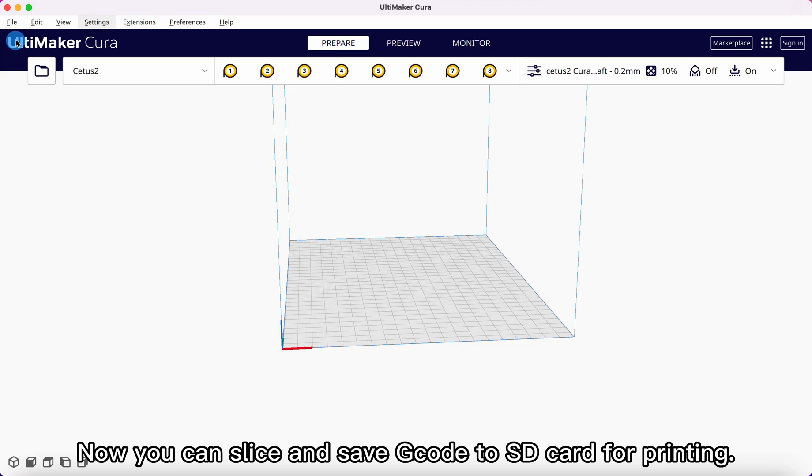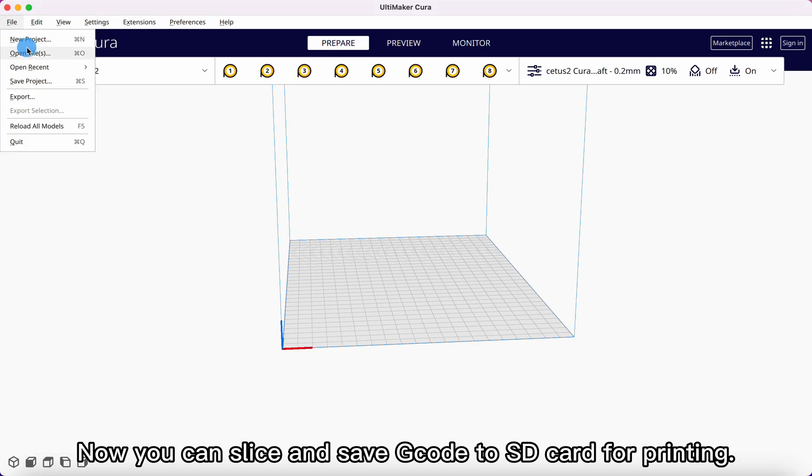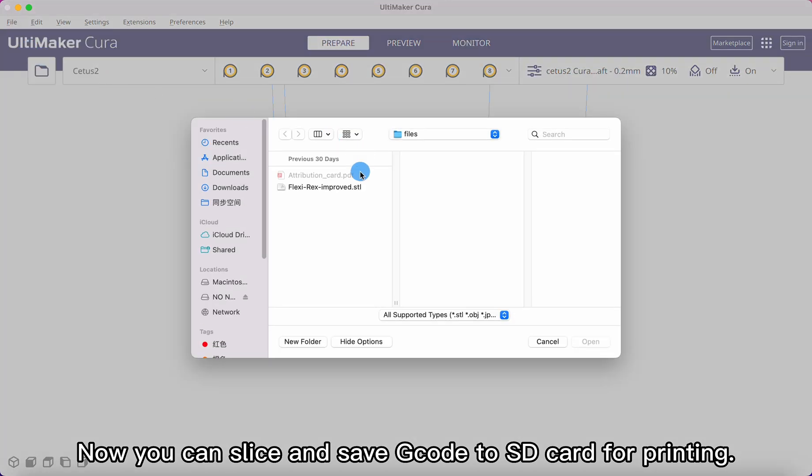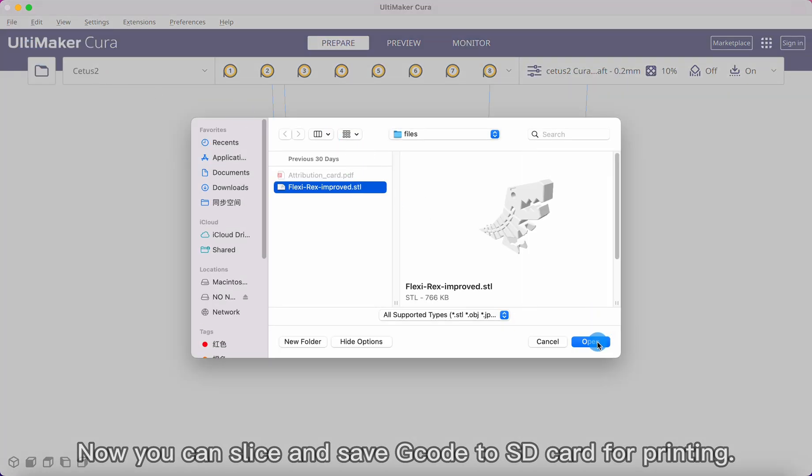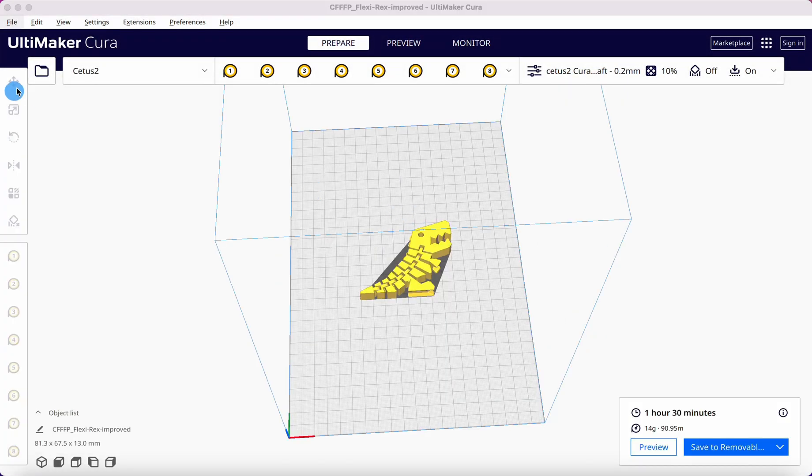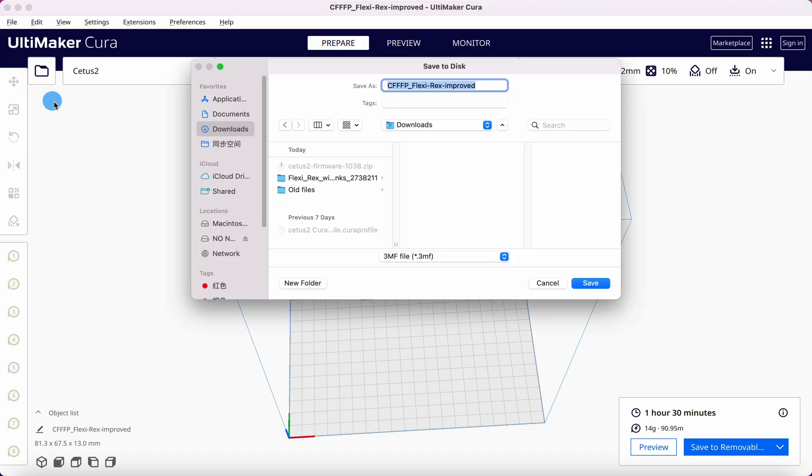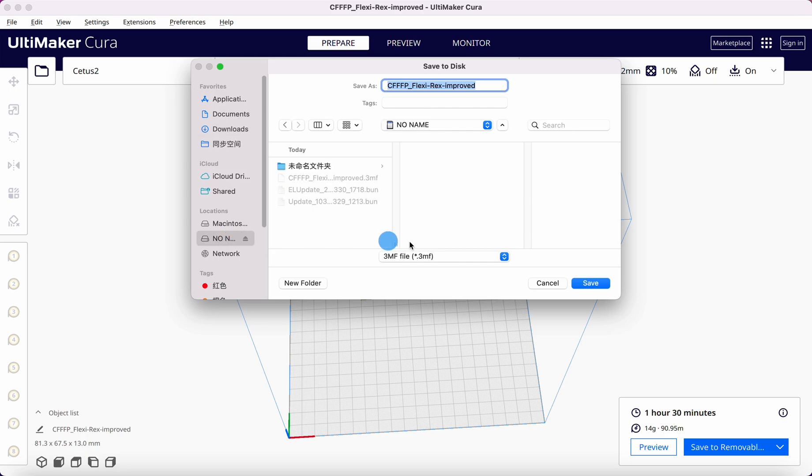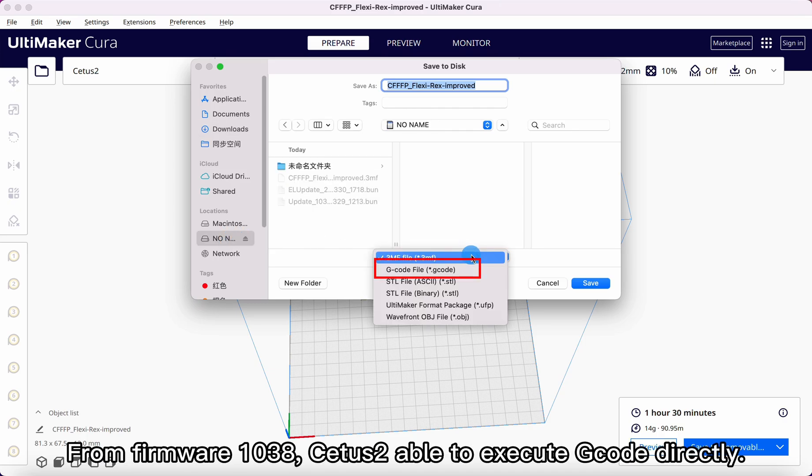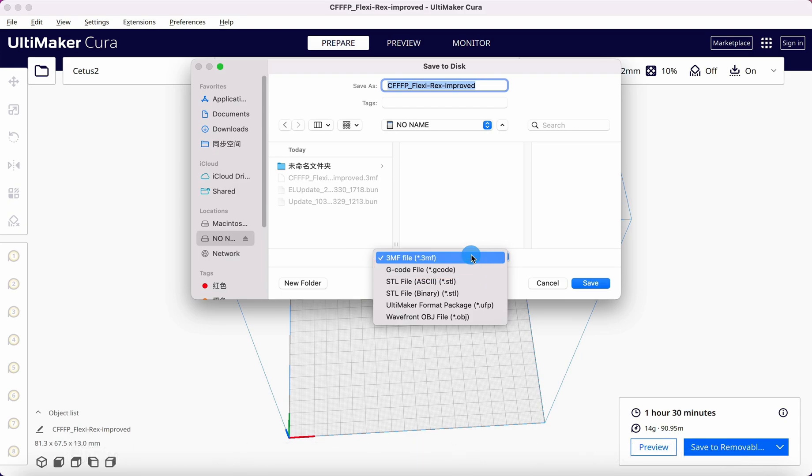Now you can slice and save G-code to SD card for printing. From Firmware 1038, Cetus 2 is able to execute G-code directly.